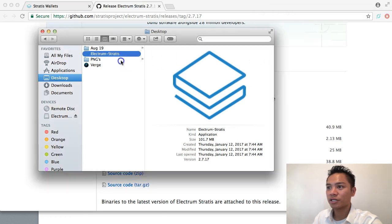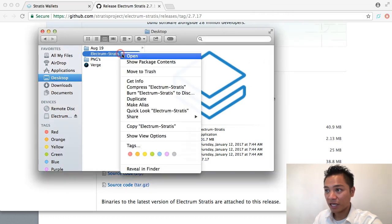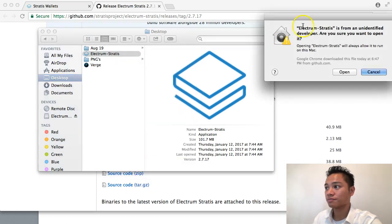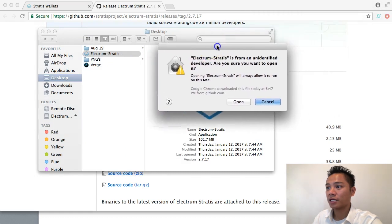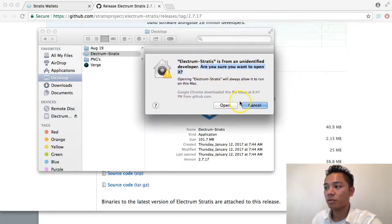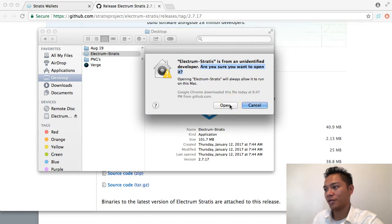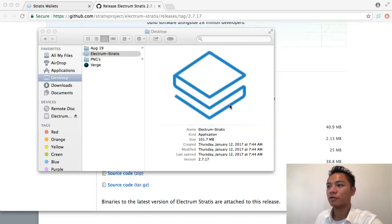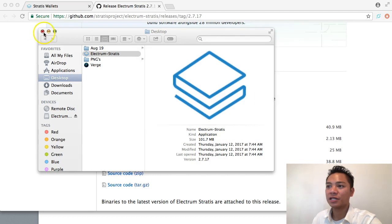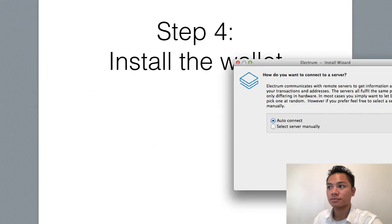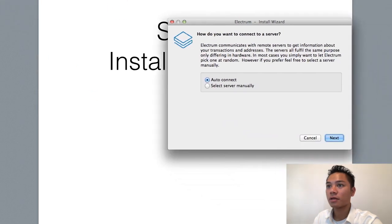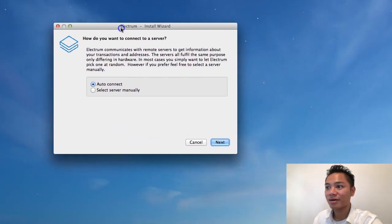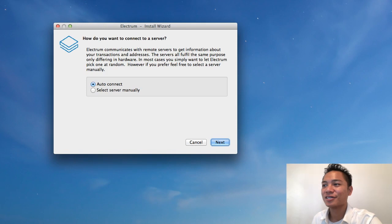What I'm going to do now is right click it and then click open. And what it's saying now is the same thing. Are you sure you want to open it? But now it gives us the option to open it. So I'll click open and wait for that to load. And while that's going on, I'm going to exit out of all this.